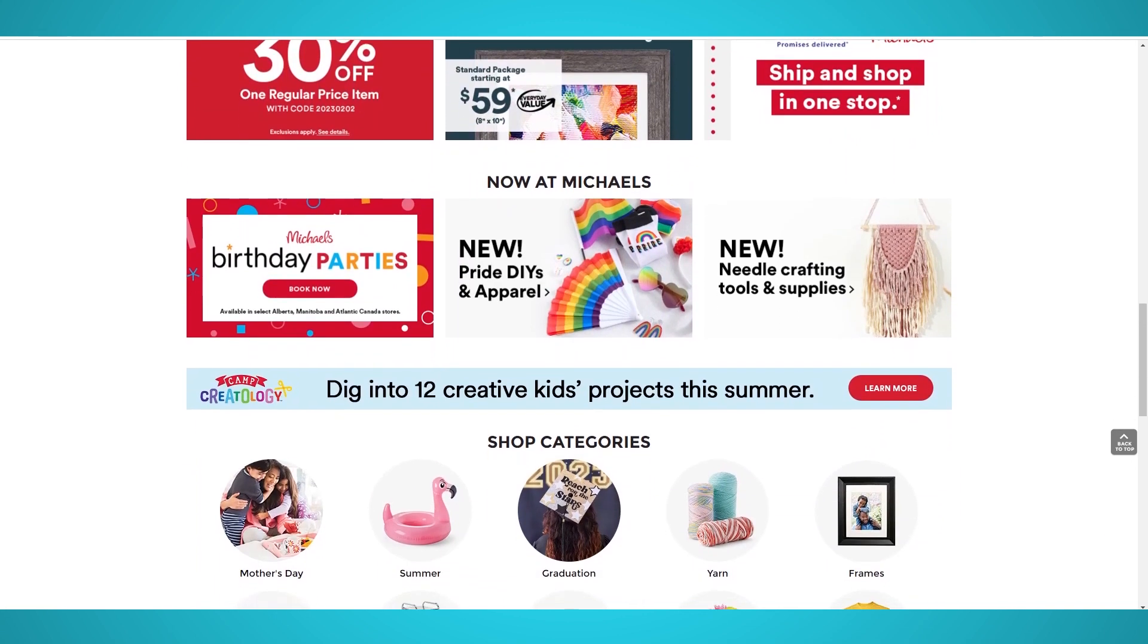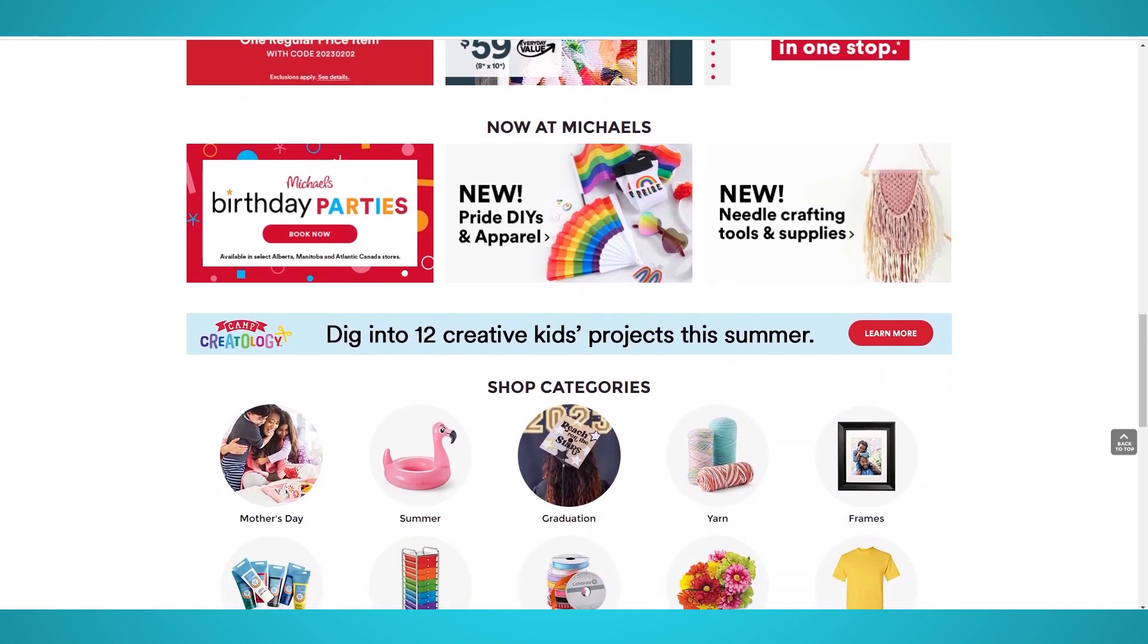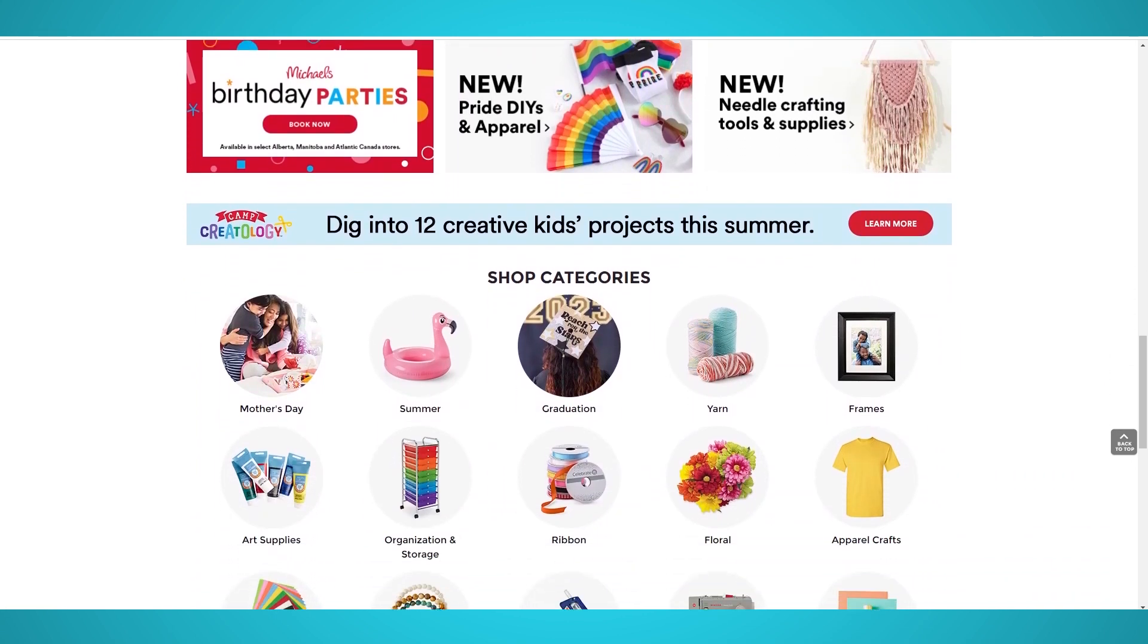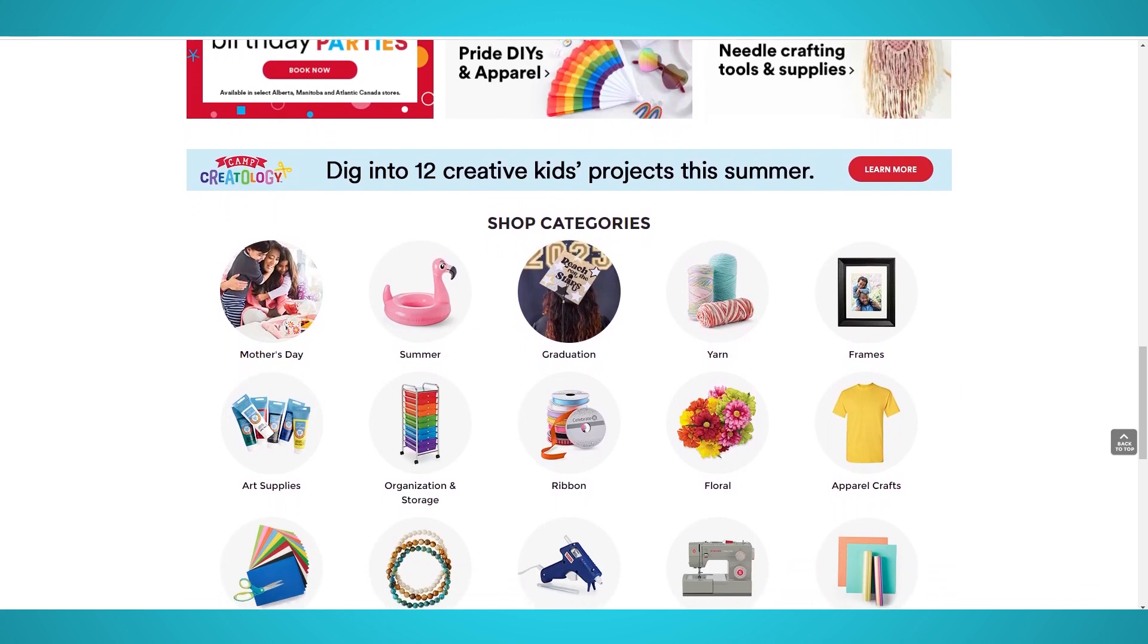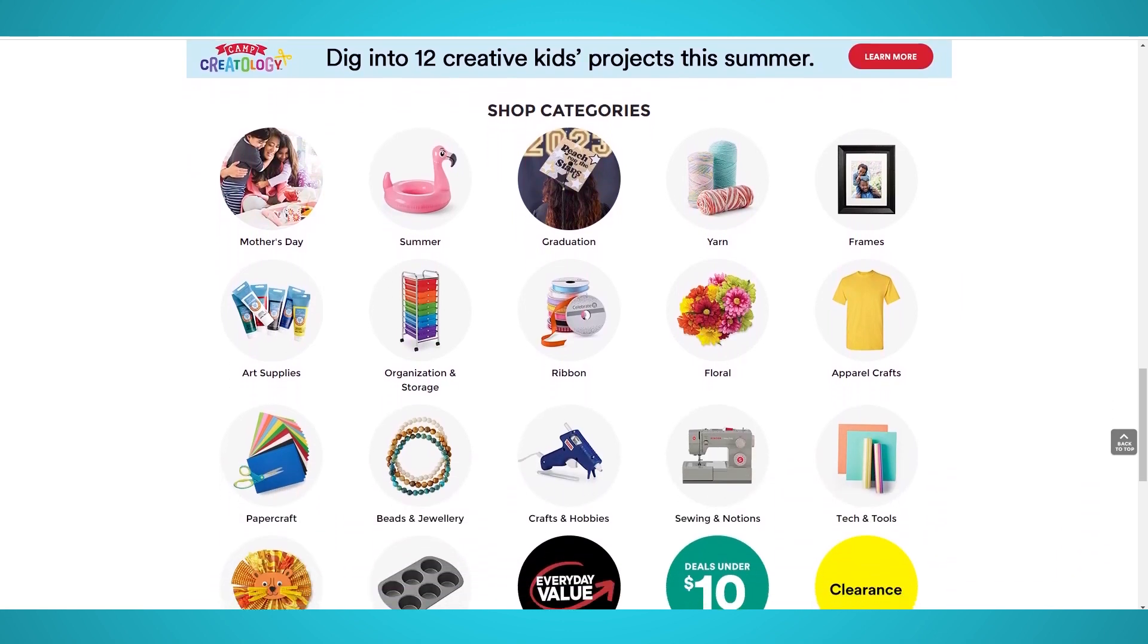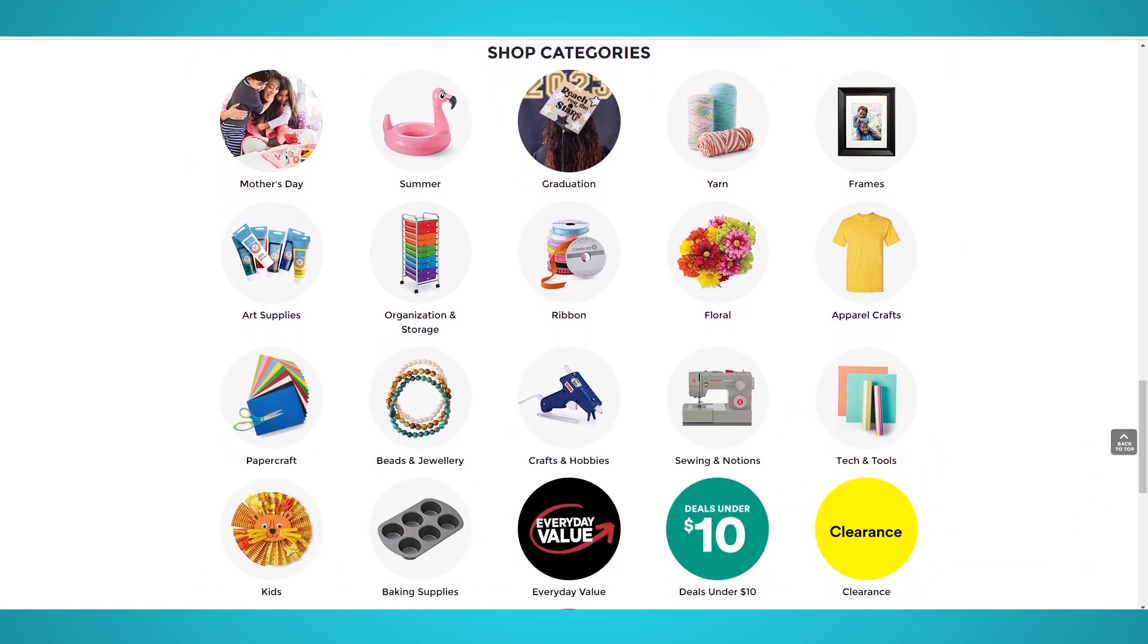The company generated more than 5 billion in sales in 2020 and continues to grow as more people decide to create their own art, crafts, and decor.